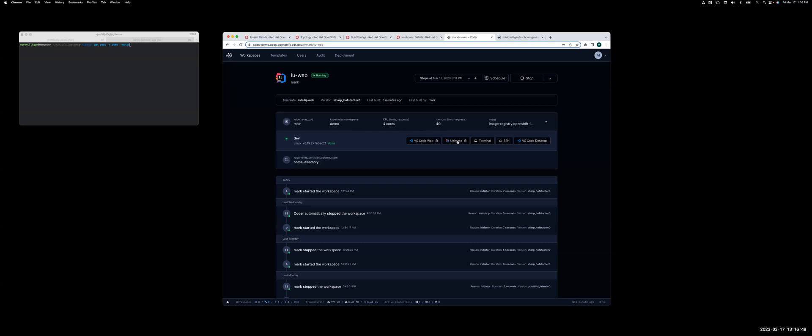So what I want to do is I want to change the image tag that's actually being used. So this is a Java image that has installed a JetBrains IDE, and I want to change that version of the IDE.